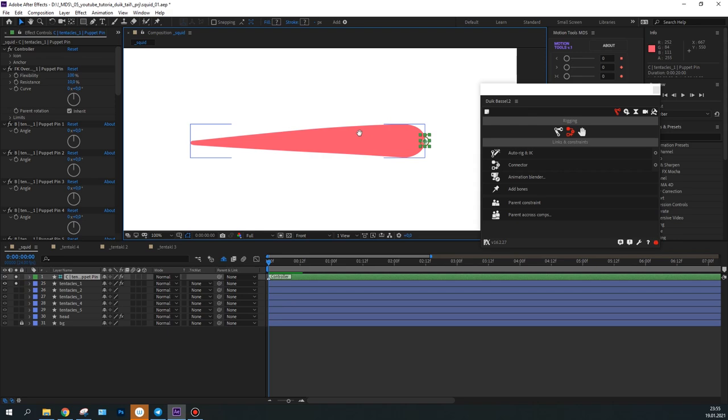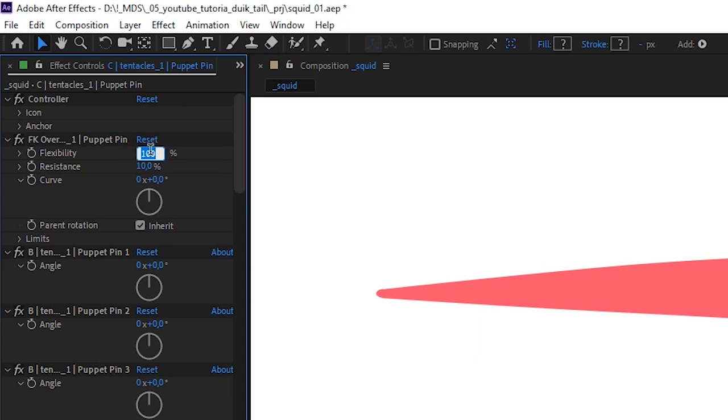Here, the flexibility parameter defines to what extent the objects can be bent. The higher the value is, the more flexible the object will be. The resistance parameter is responsible for overlapping. The higher the value is, the more it will overlap.